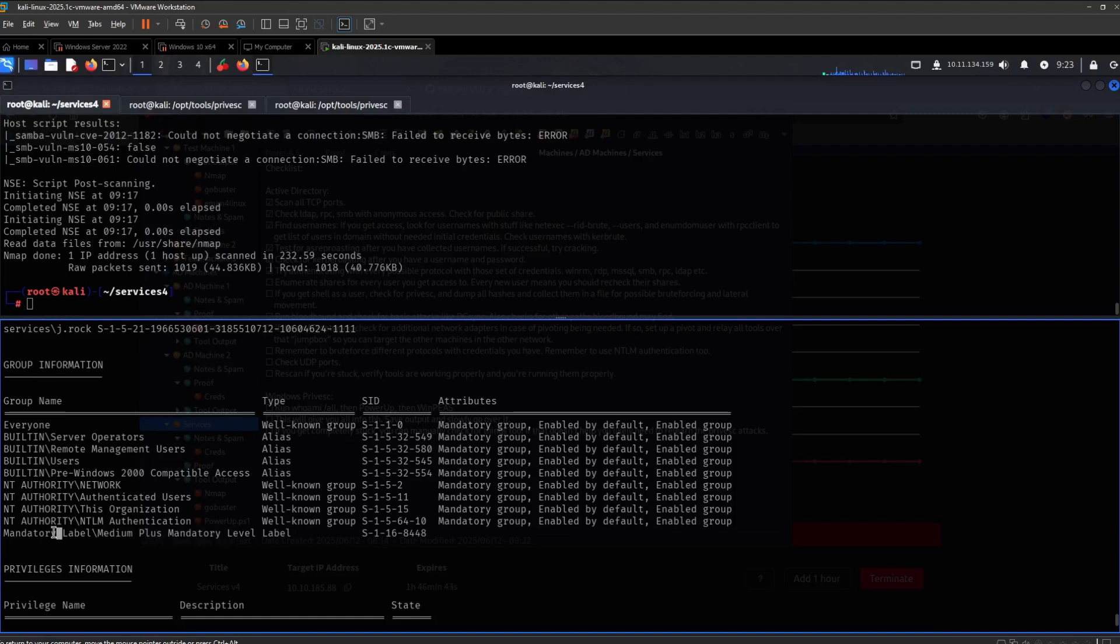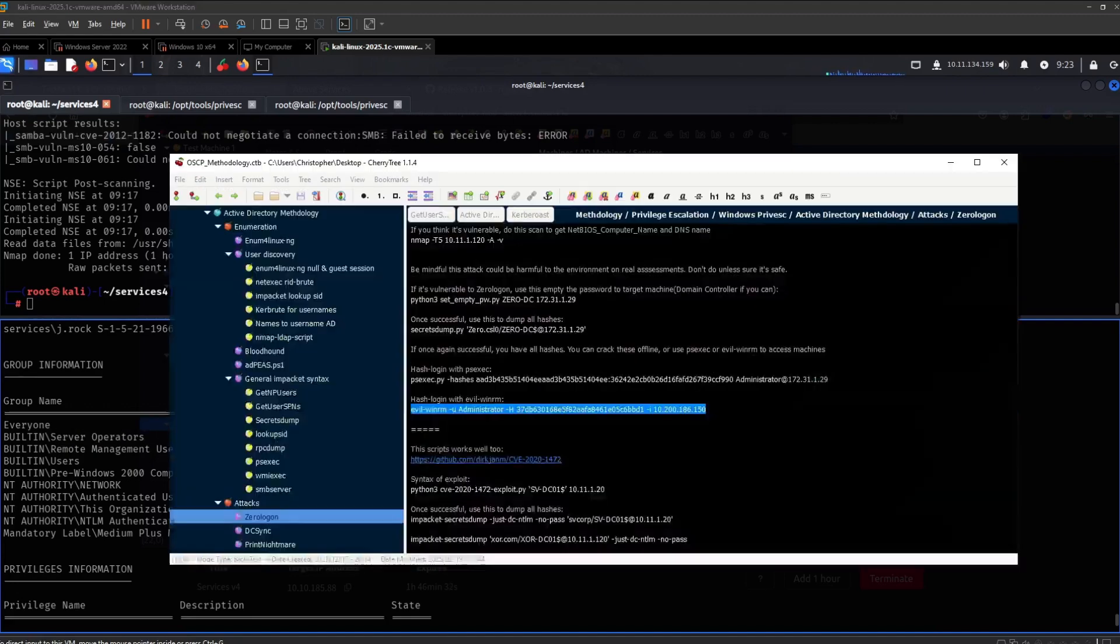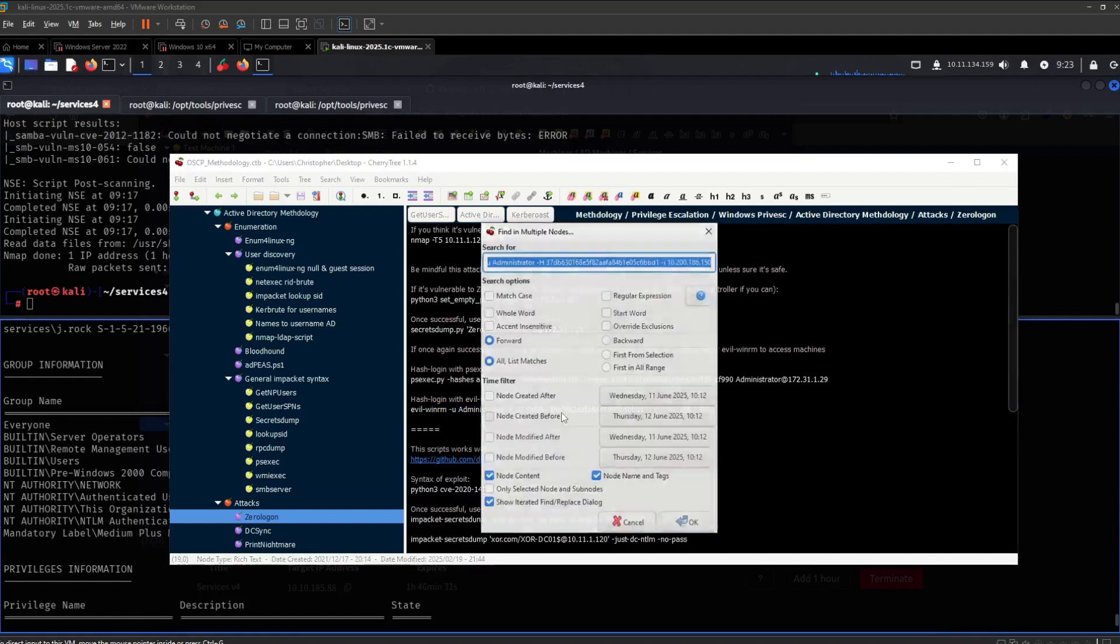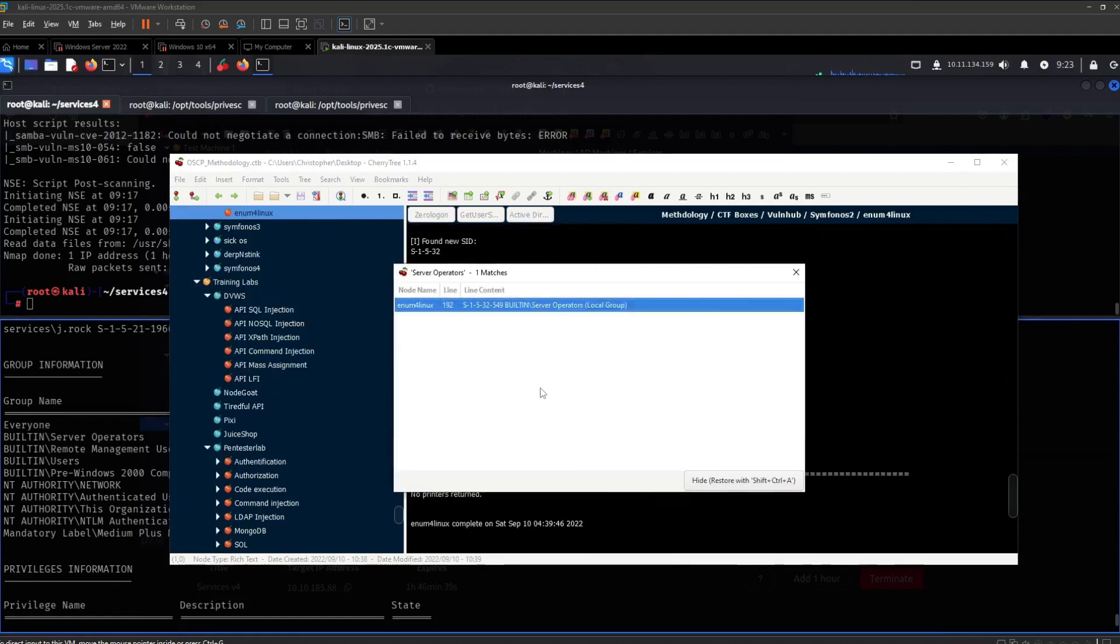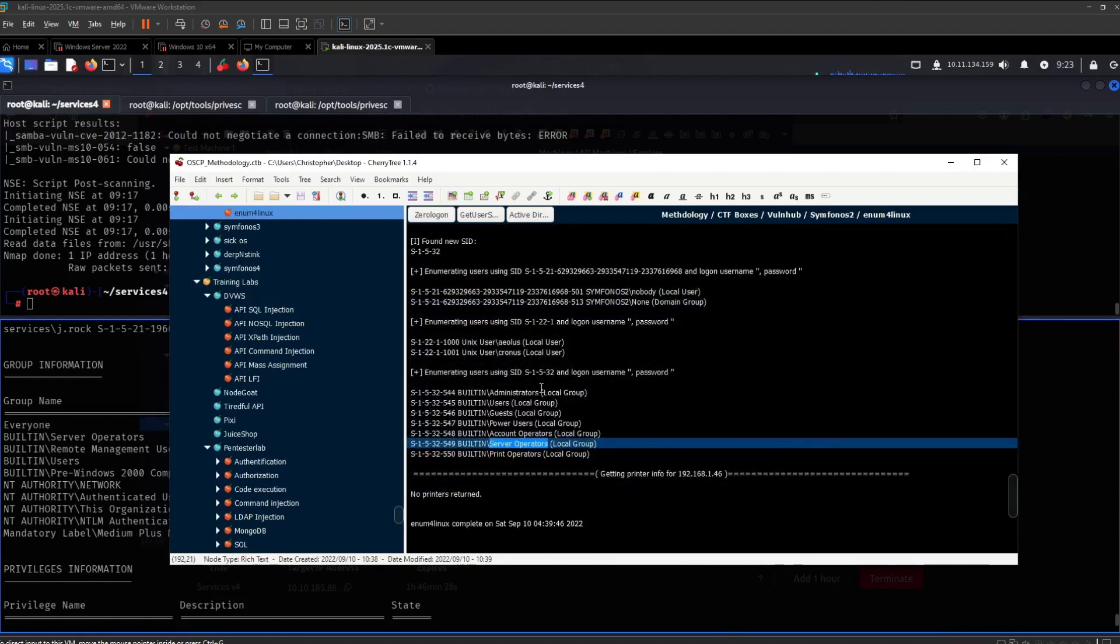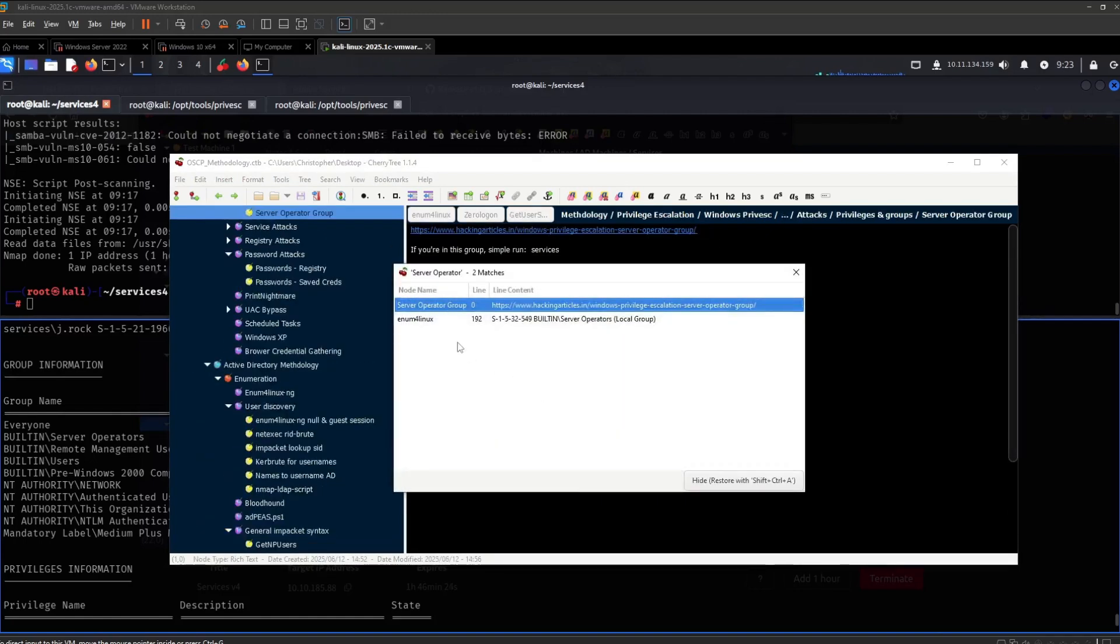I don't think this leads to privilege escalation but I'll keep it in my notes. Server operators, I think this... it seems familiar. I think this might be privilege escalation. Server operators, maybe here.